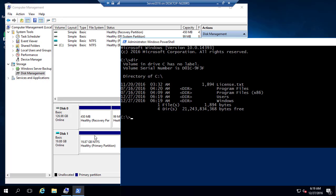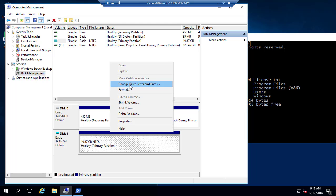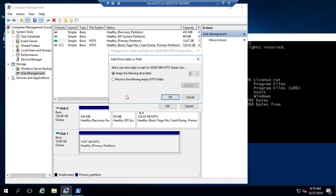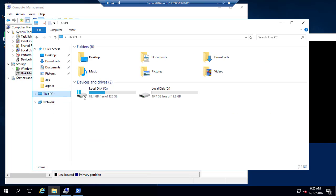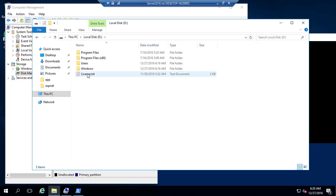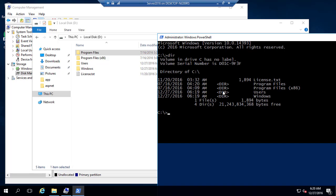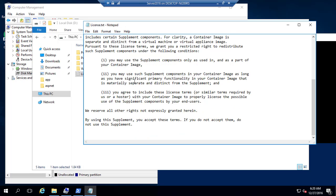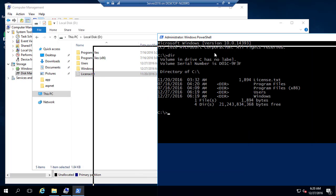Let's do a DIR and you can see there is a license.txt, program files, and other folders. These are not coming from my C drive — they are coming from this Disk 1. If you want to access this Disk 1 drive, you can right-click and go to Change Drive Letter and Path. I'm going to assign the letter D and hit OK. Now if you go to This PC, you can see there is a D drive, and this D drive is actually coming from the container. If I open it, you can see license.txt, Windows folder, Users, Program Files, and Program Files (x86) — exactly the same as what we see in the container.